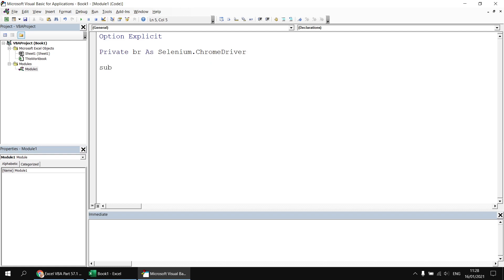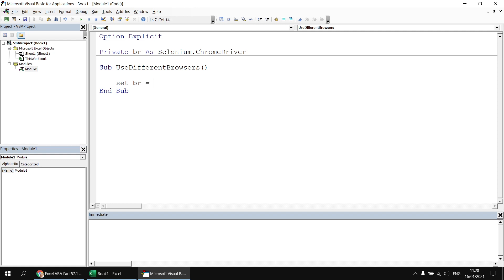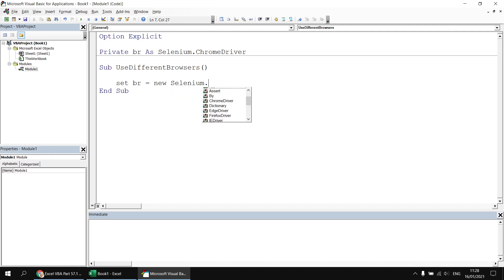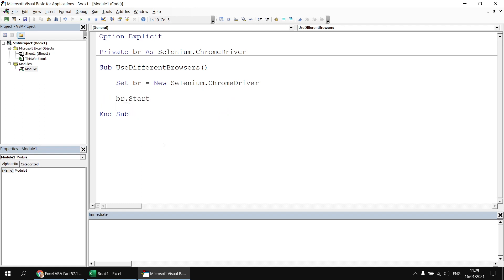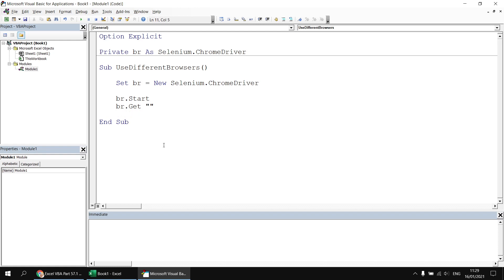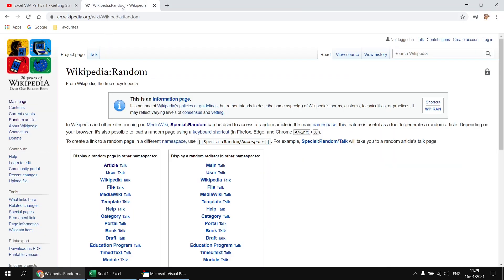Then I can create a subroutine. Let's call it something like use different browsers. And then in here, we can set a reference to a new instance of a Chrome driver. So we can say set br equals new selenium.chromedriver. Now we can start the browser by saying br.start, and then we can get a web page by using the get method. So we can say br.get, and then pass in the URL that we want to navigate to. I'll just type in a couple of double quotes there before we fill in the actual URL.